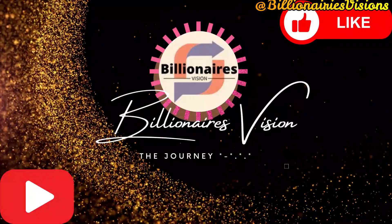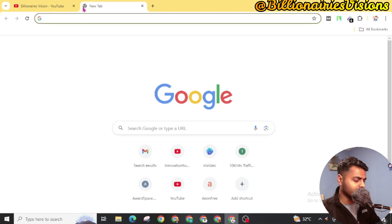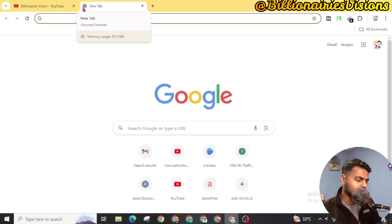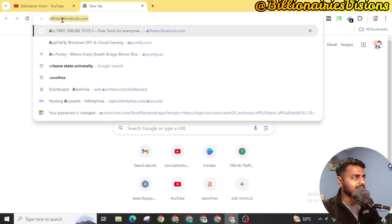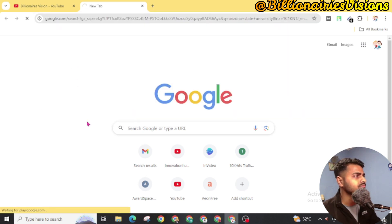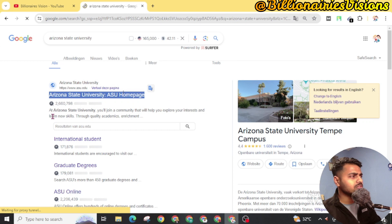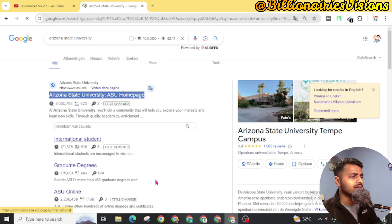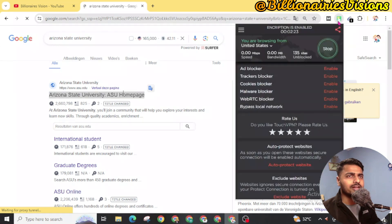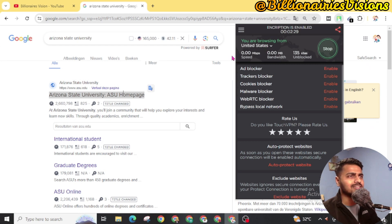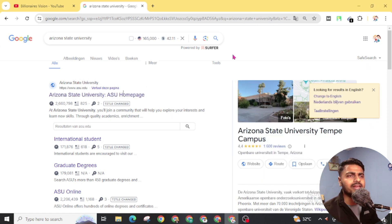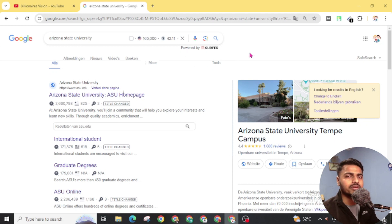Now, let's move to our computer screen. First of all, open an internet browser and search for Arizona State University. We are going to apply for our EDU email from Arizona State University. Also, make sure you connect your VPN to United States or Canada. If you don't have any free VPN, you can visit my YouTube channel to find the video related to free VPN.